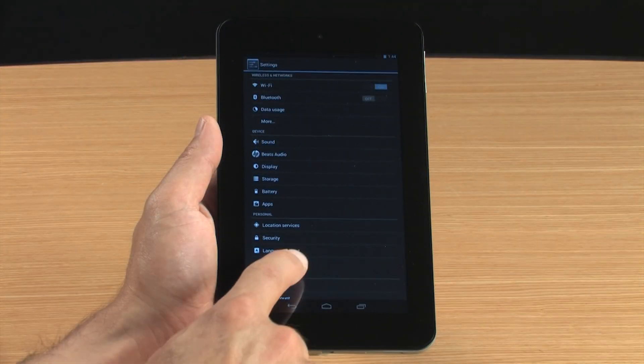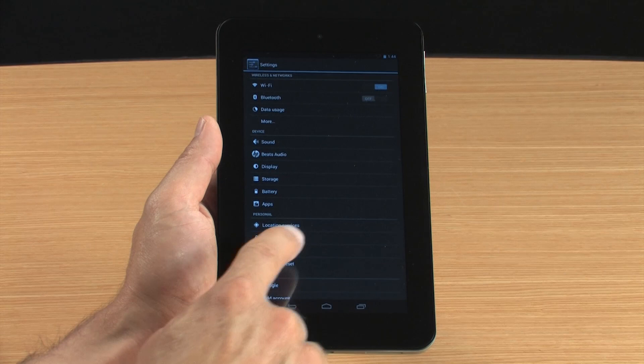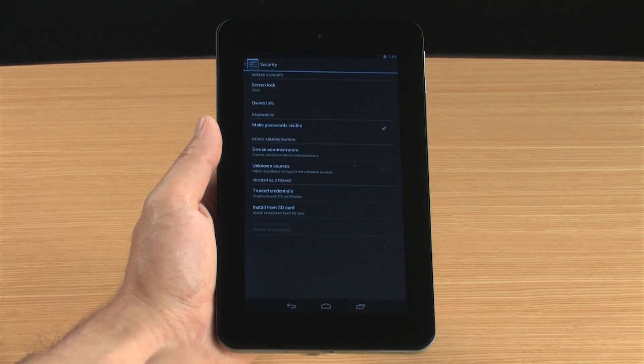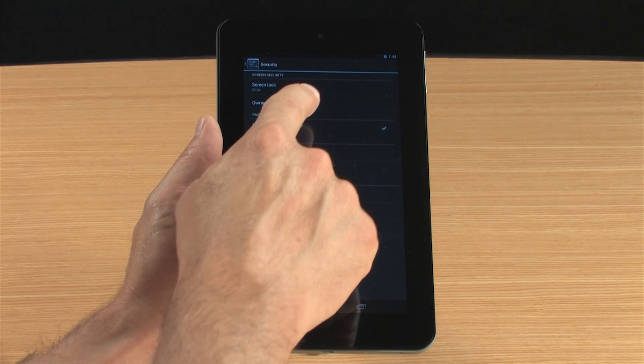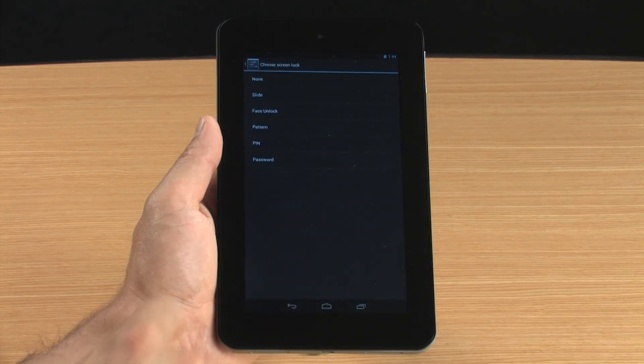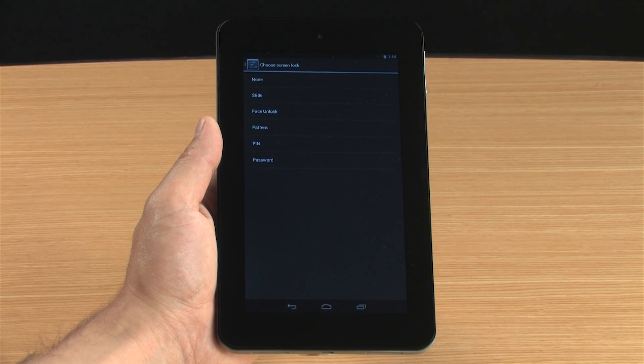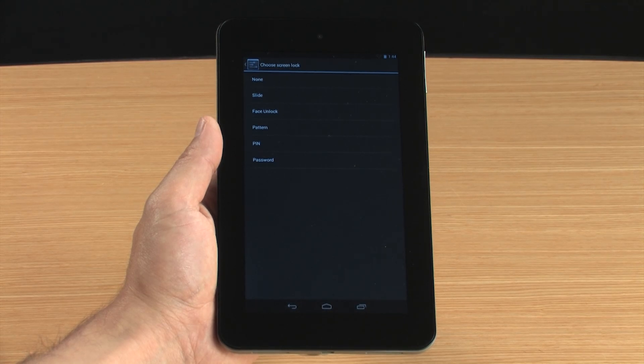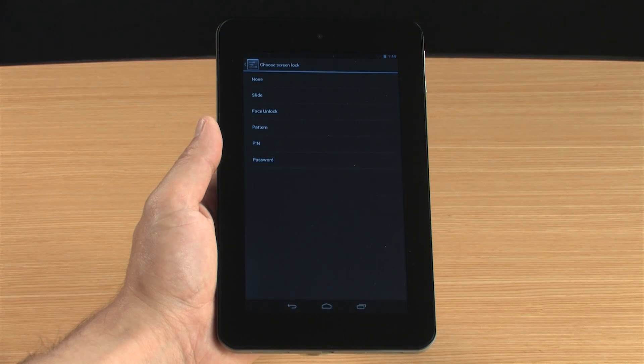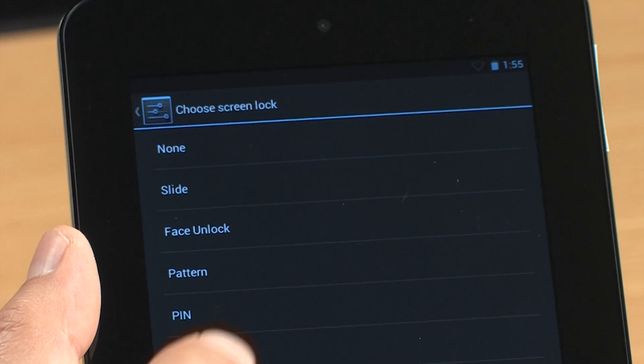Touch Security and then touch Screen Lock. Select your preferred method for securing the tablet, either PIN or Password. For this demonstration, we will select PIN.